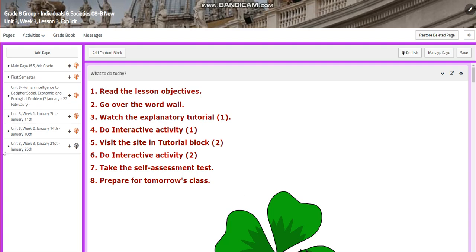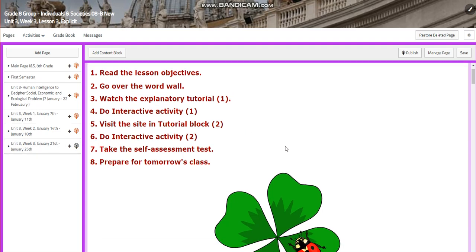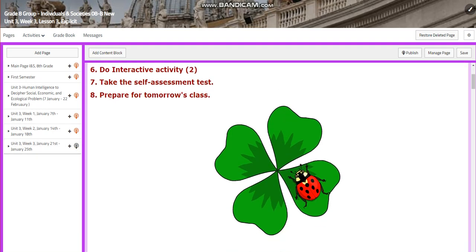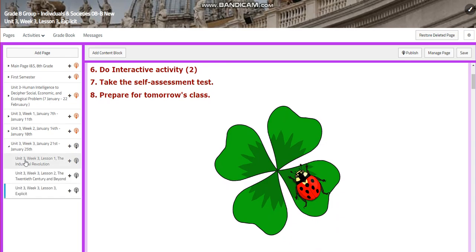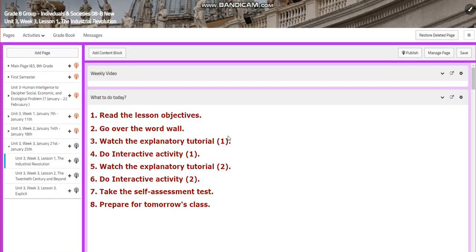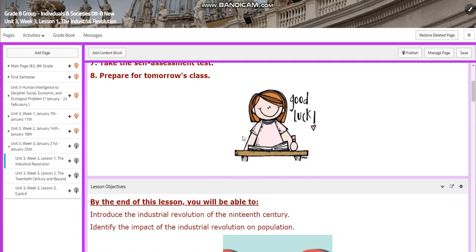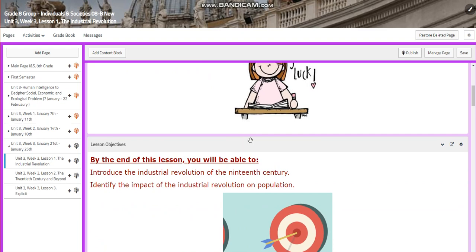My dear students, welcome to Unit 3, Week 3, that extends from January 21st till January 25th. Let's start with Lesson 1. Lesson 1 talks about the Industrial Revolution.